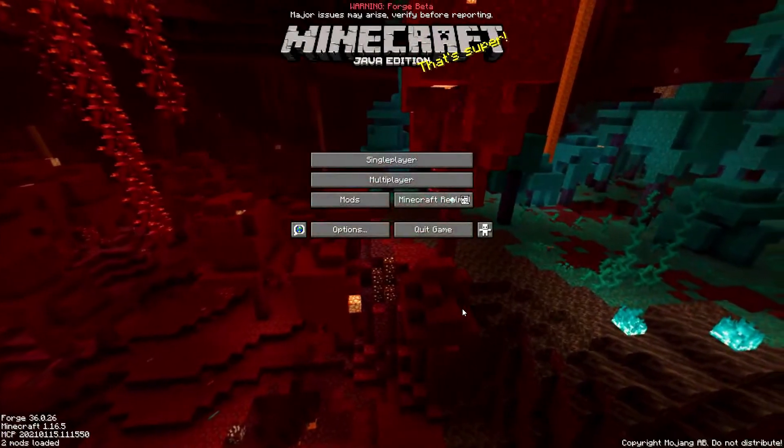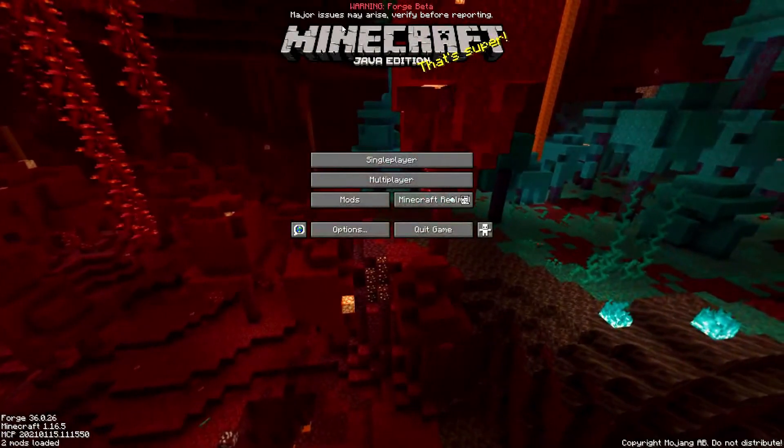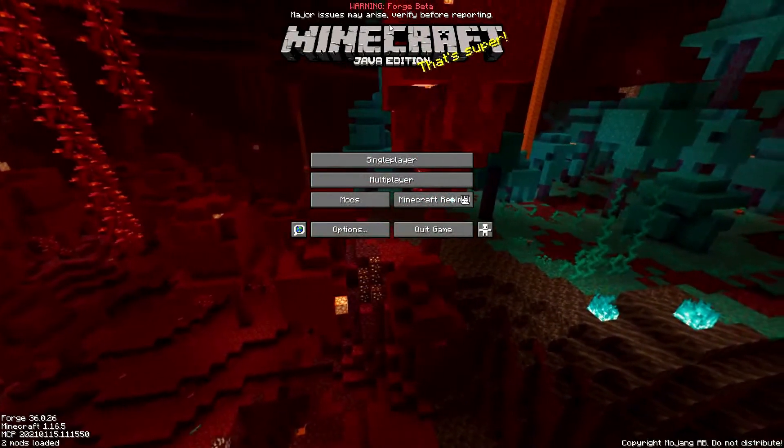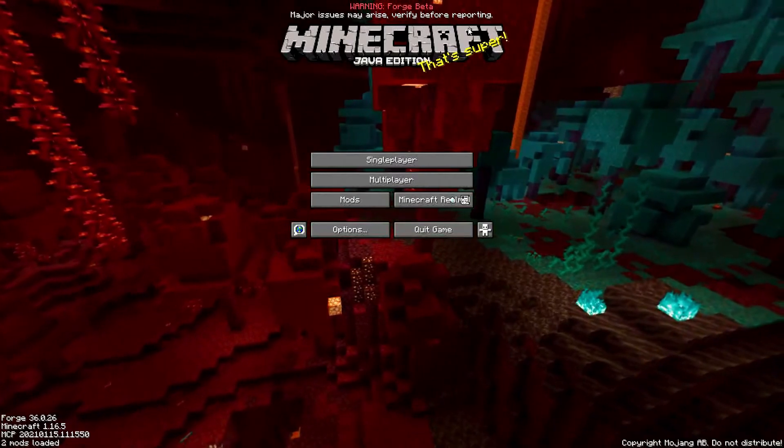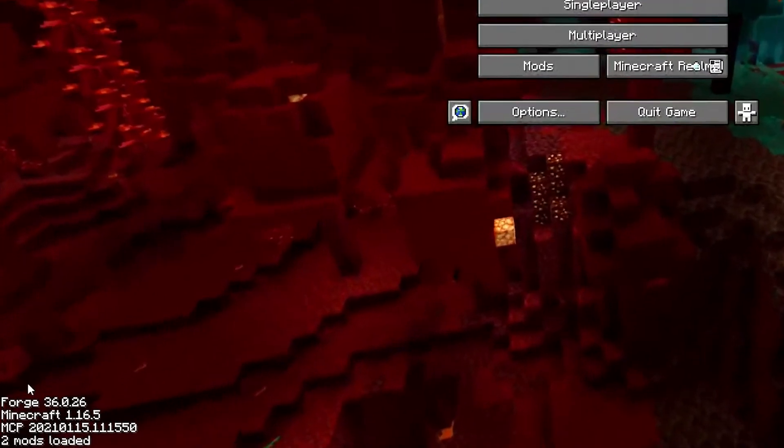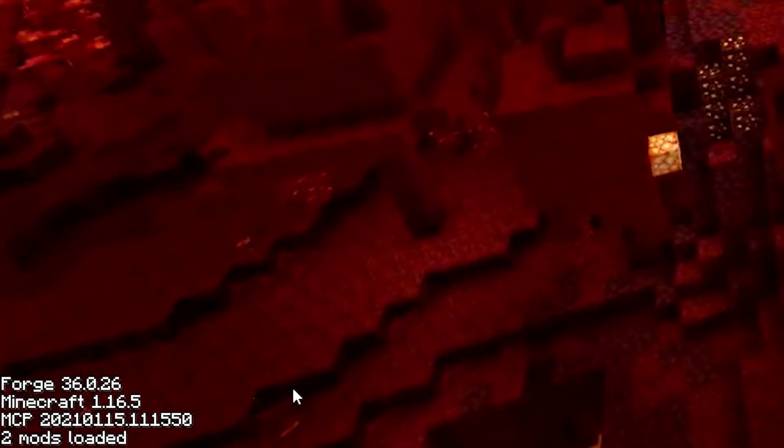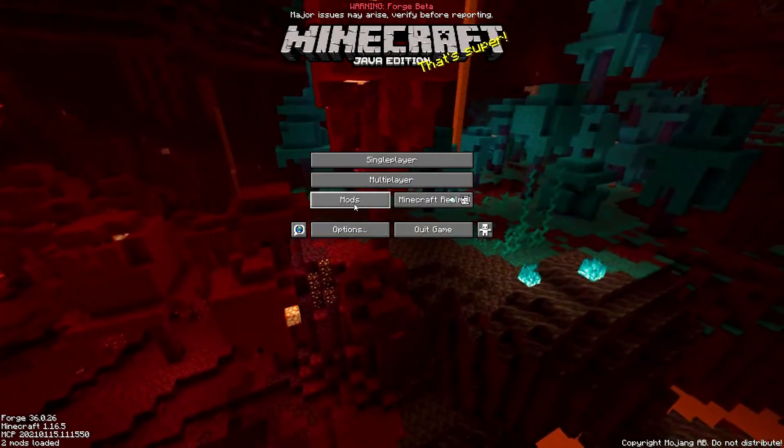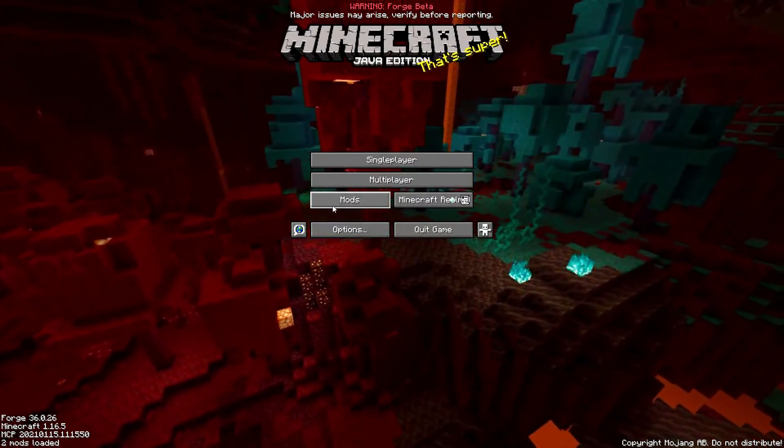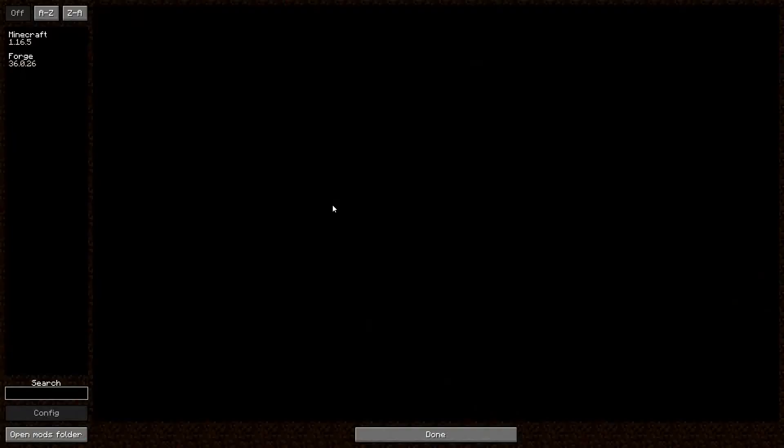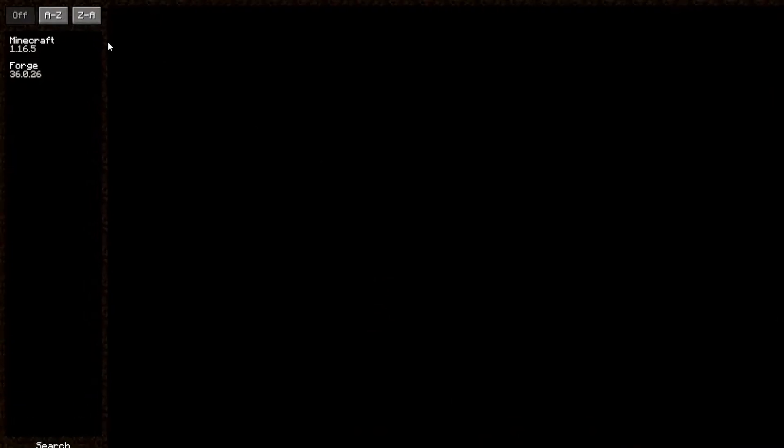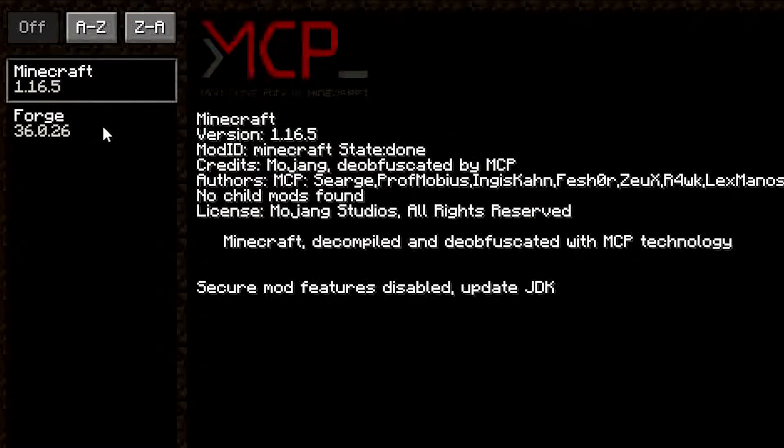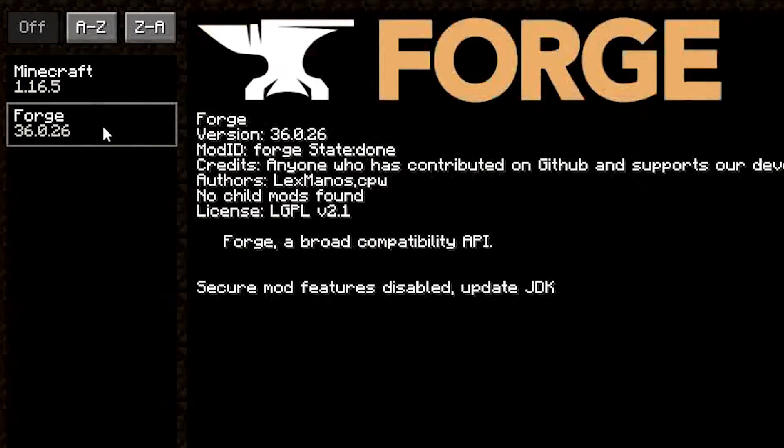Once Minecraft has booted up, you should see that in the bottom left, there is some text that says Forge and then the version of Forge that you have installed. There is also a mods menu where you can see all the mods you currently have installed. Obviously, there's nothing in here yet because we haven't downloaded any mods, so we'll do that now.